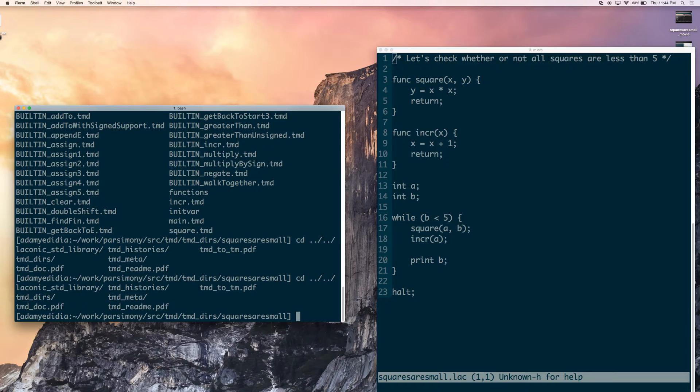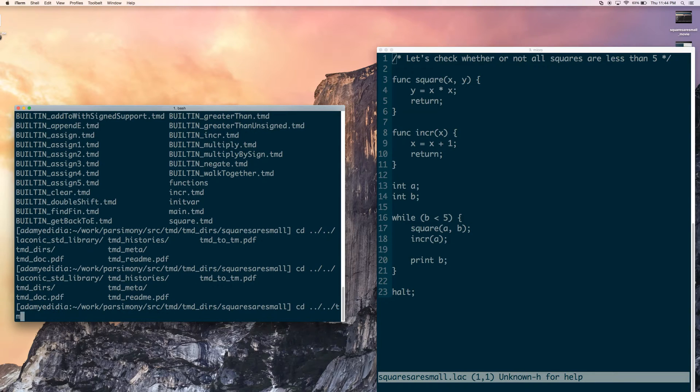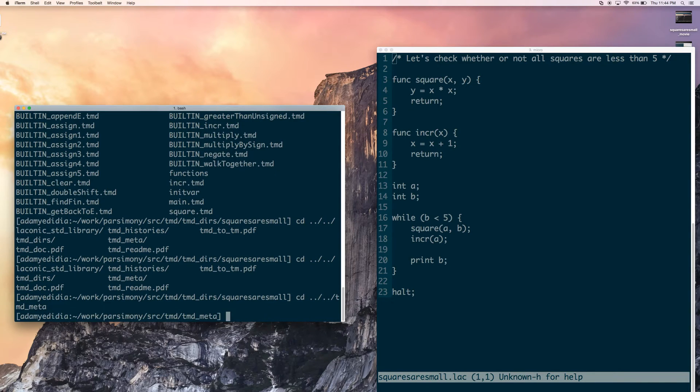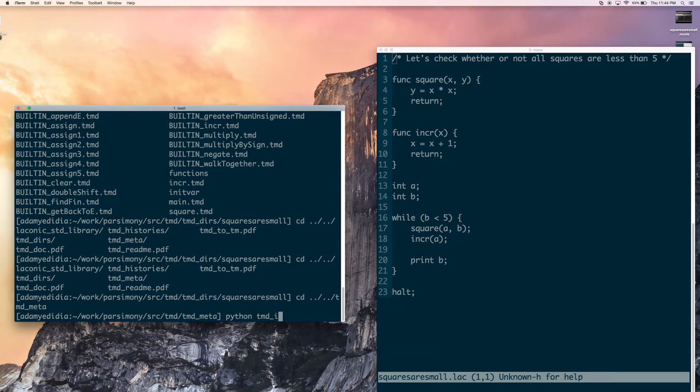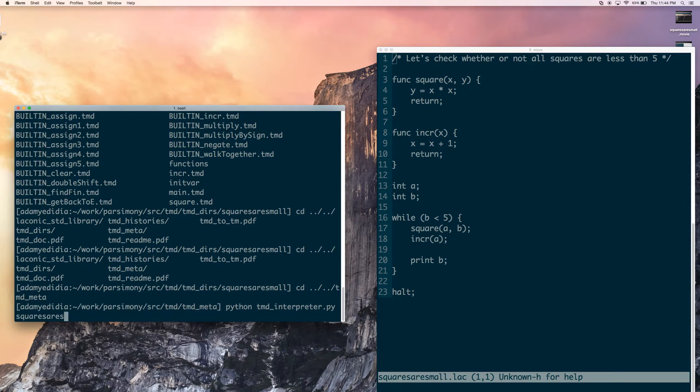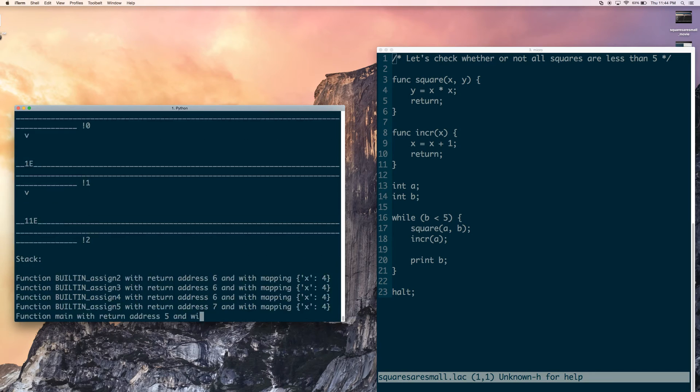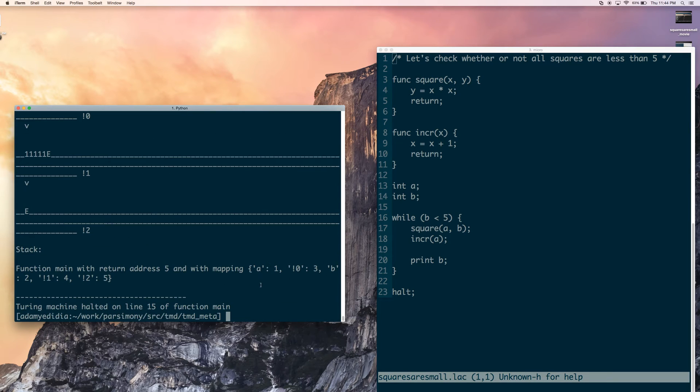Right. So now that we're at this level, if we want to, we can run this thing as a TMD program. And we can just take a quick look at what that looks like. So why don't we do that? Let's go to TMD Meta and then run the TMD interpreter. And we're going to say squares are small. Once again, without extension.